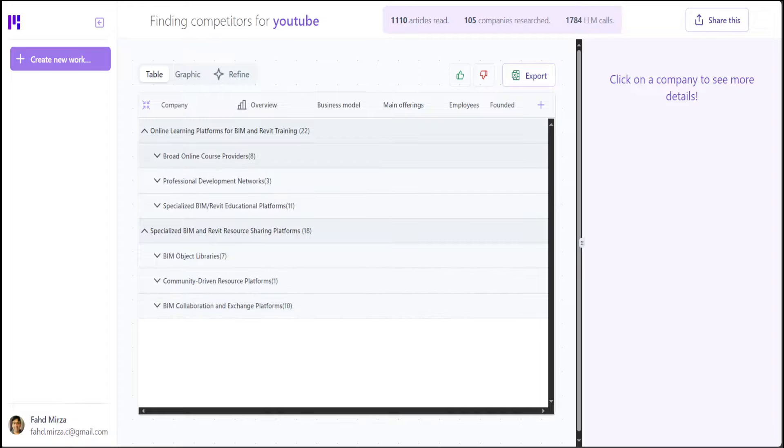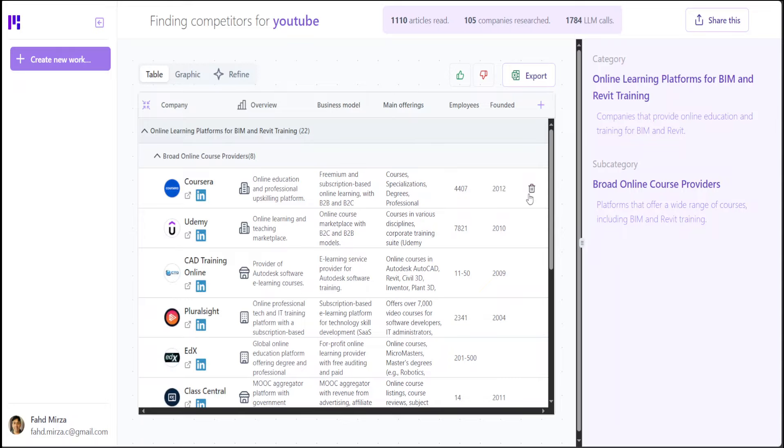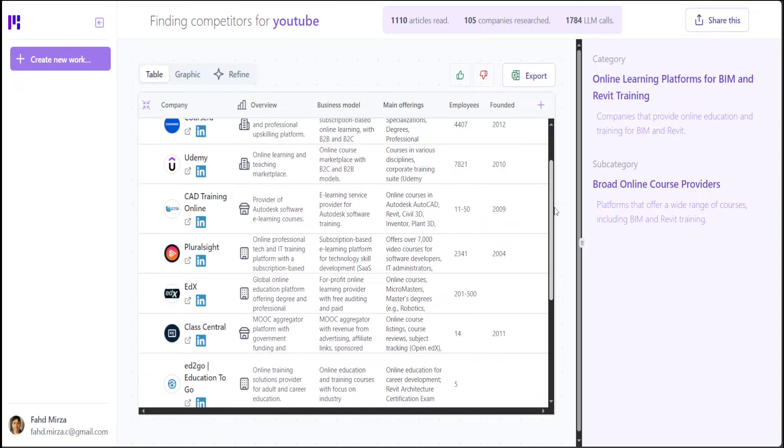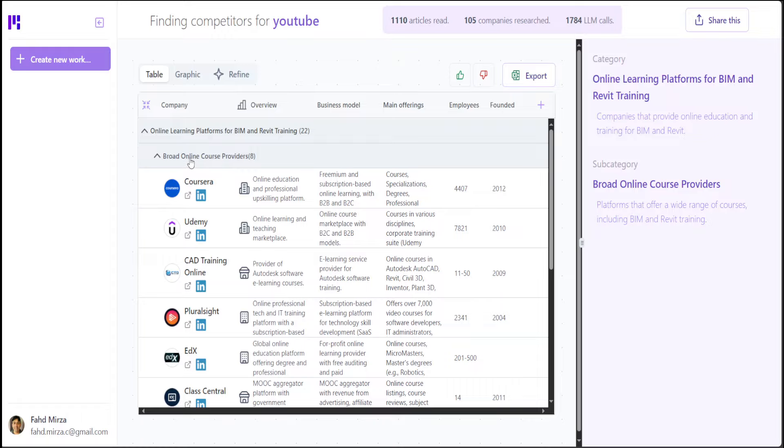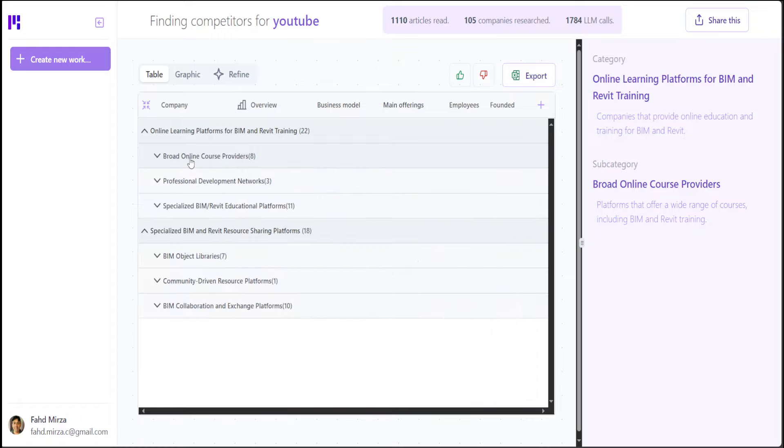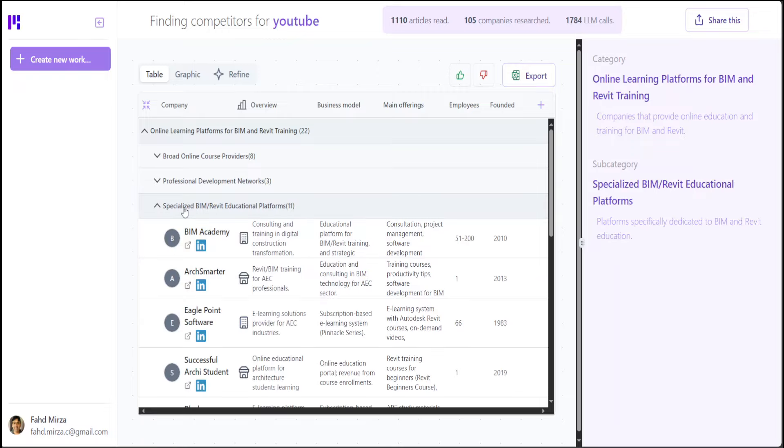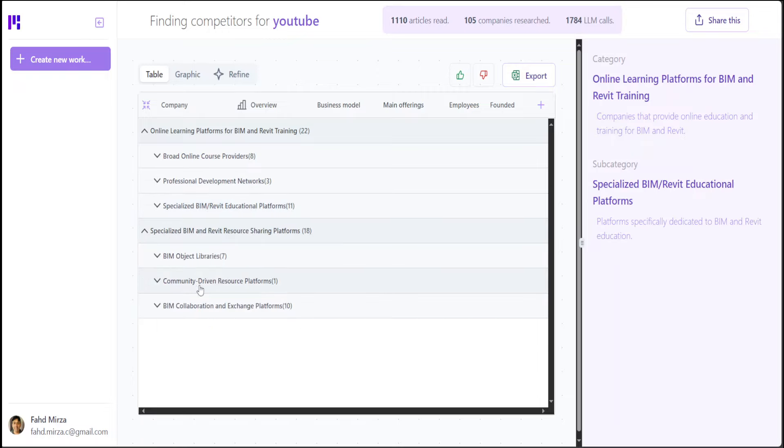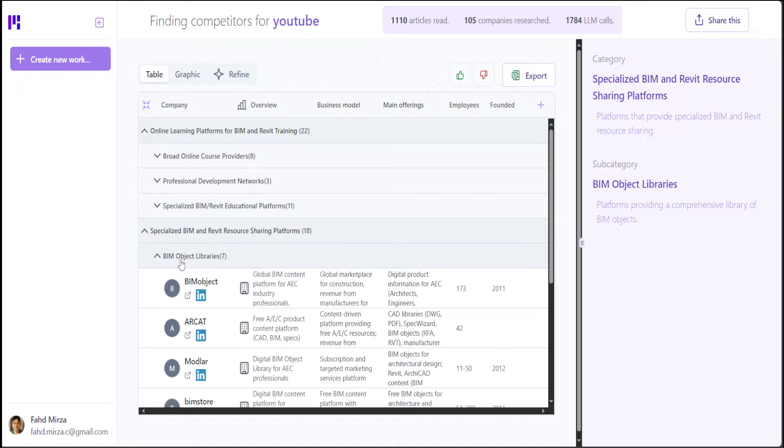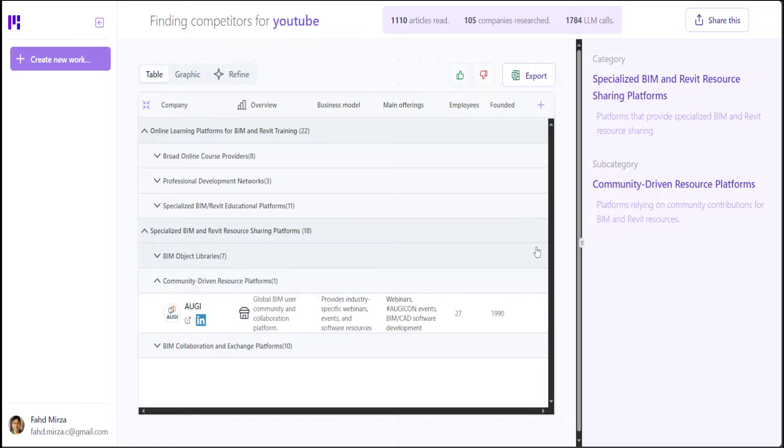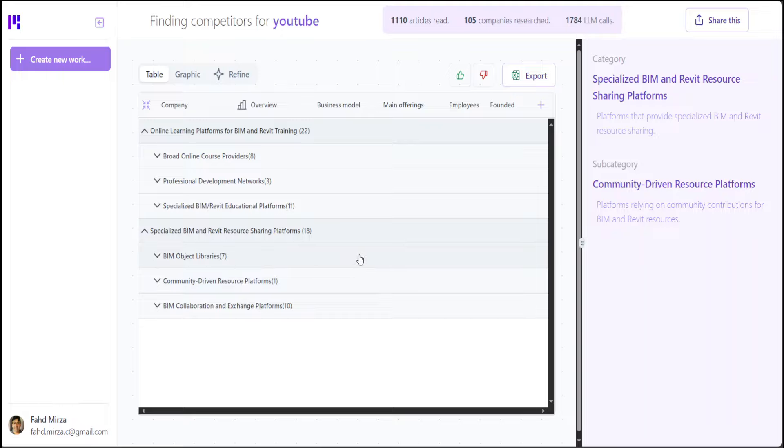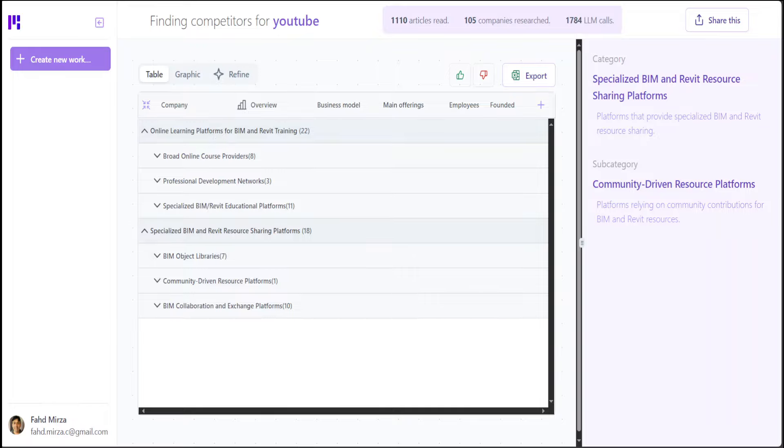So it has these are the competitors. For example, if I click on this one, there is Coursera, Pluralsight and all that stuff. And this is a category of broad online course providers because you can do courses on YouTube too. Same goes for educational platforms, lot of there, and then object libraries. Also community-driven resource. So Udemy there and a lot of other things. I'm surprised there is no video or entertainment, that sort of stuff, but it has just looked at from the education online learning and specialized payment resource.